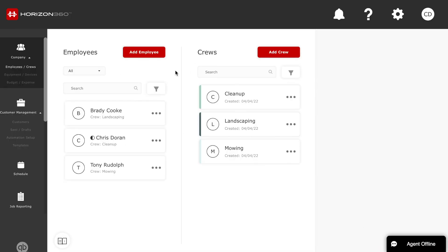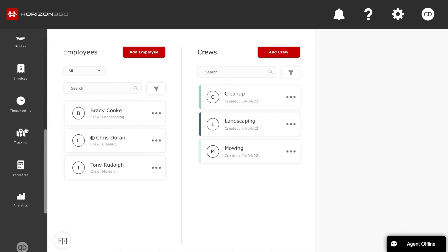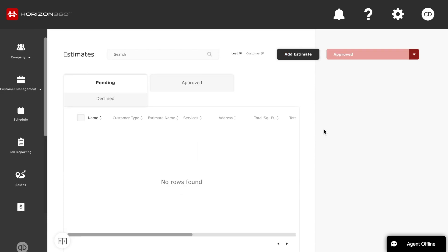I'm in my Horizon 360 dashboard. You'll have a list of employees and your crews over here. We'll scroll down on the left side and go to estimates. I'm going to go ahead and click 'Add Estimate.'